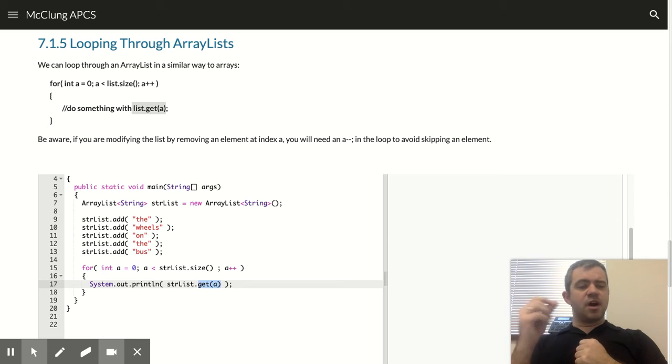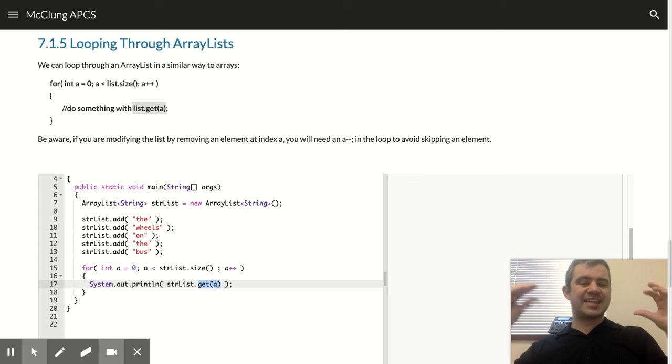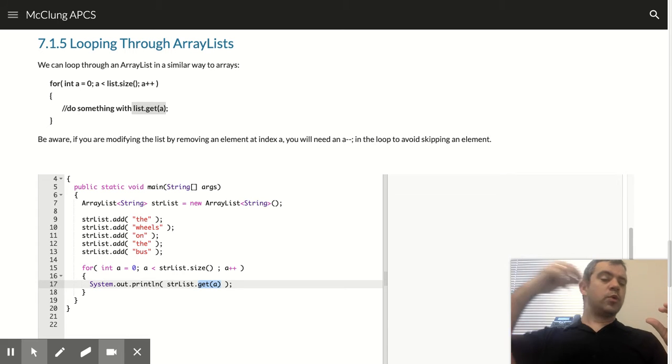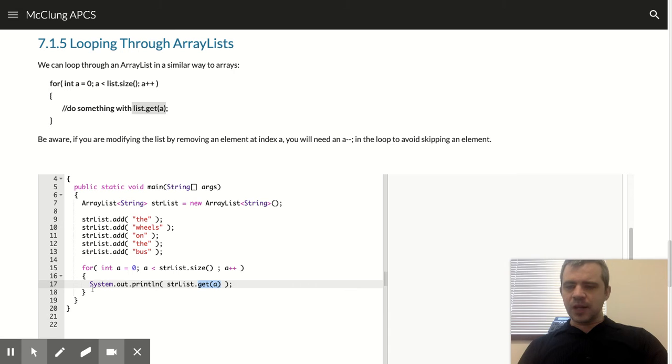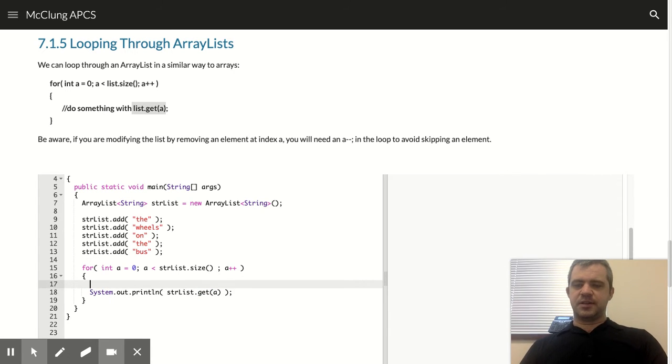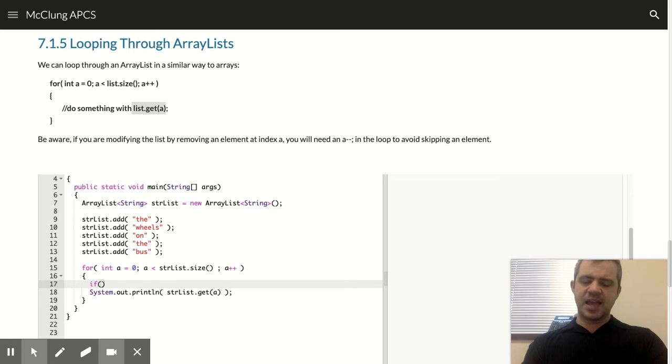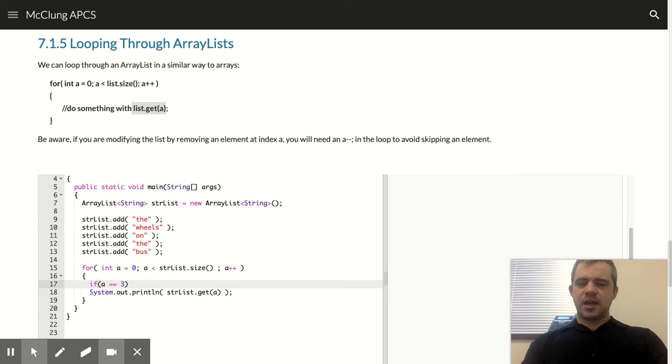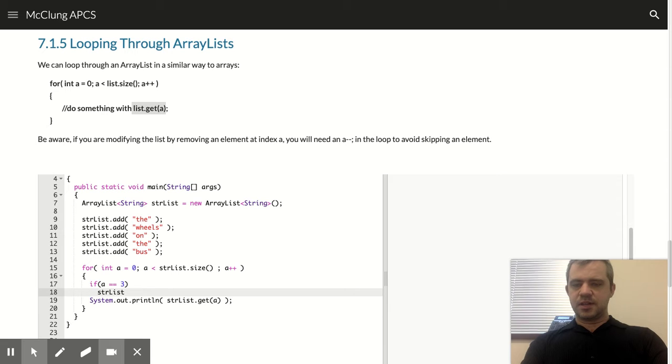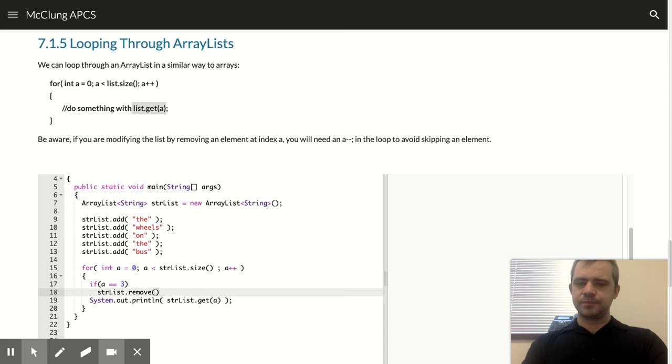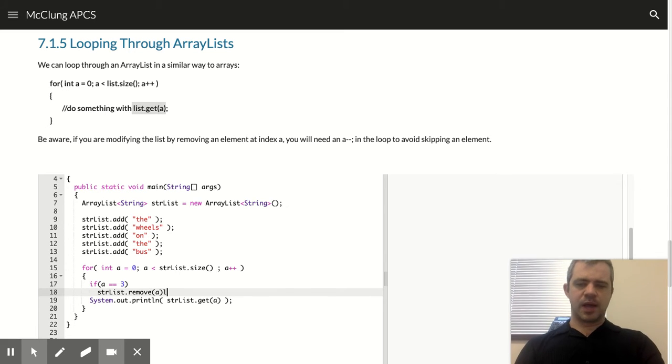But in array lists, there are times that we're going to want to loop through these array lists and add or remove. Now, let's say there's a certain instance where we say, if i equals 3, then we want to strList.remove(i). Okay, something like that.